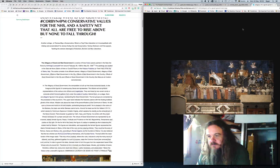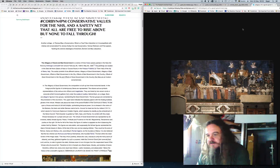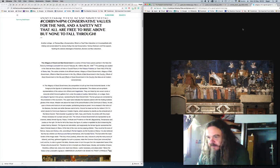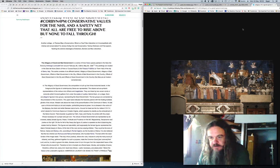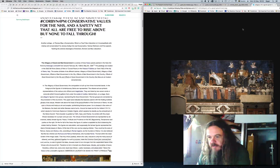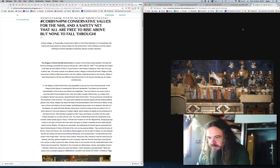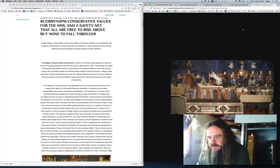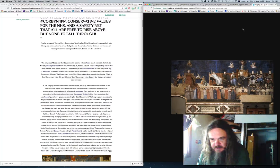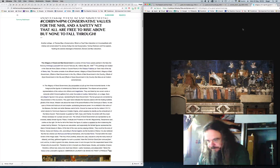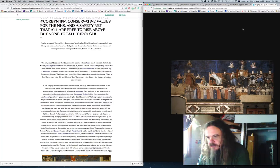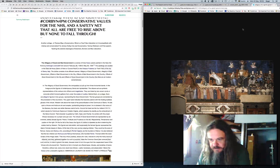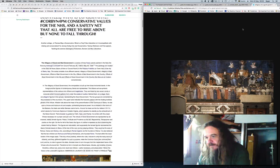The virtues of good government are represented by six crowned stately female figures: Peace, fortitude and prudence on the left, magnanimity, temperance and justice on the right. On the far left of the fresco, the figure of justice is repeated as she is balancing the scales held by wisdom. At the feet of the ruler are two plain children. They could be the sons of Remus, Asius and Siena, who according to Roman legend are the founders of Siena.